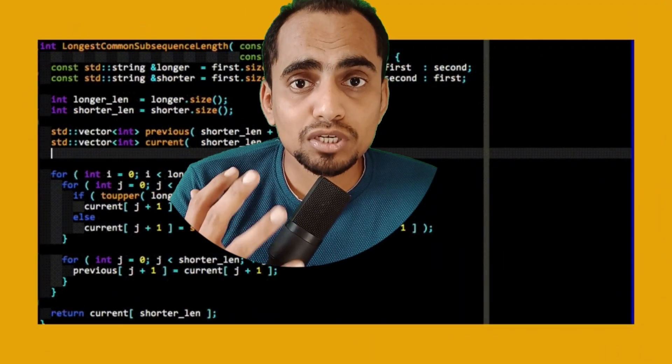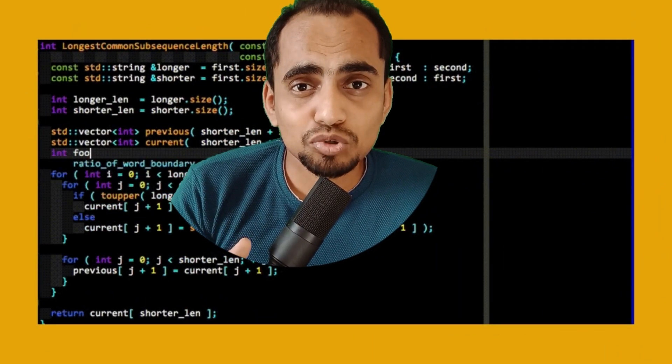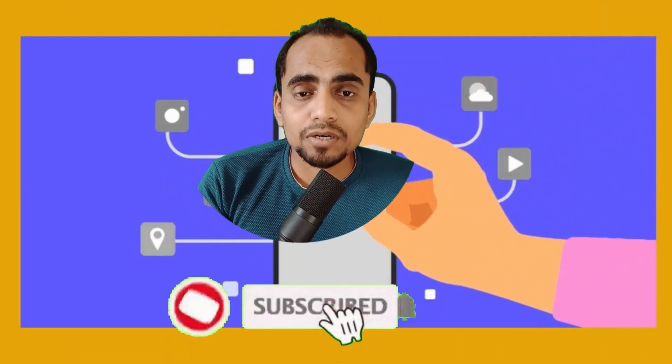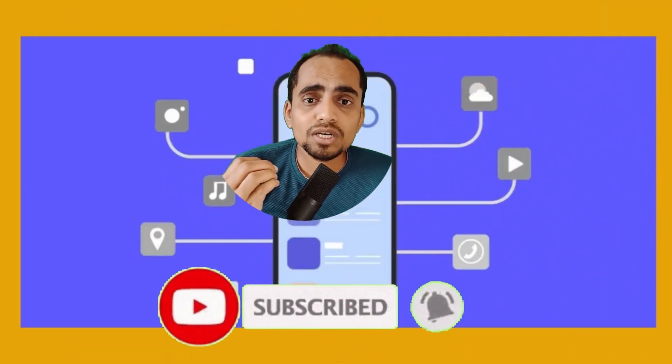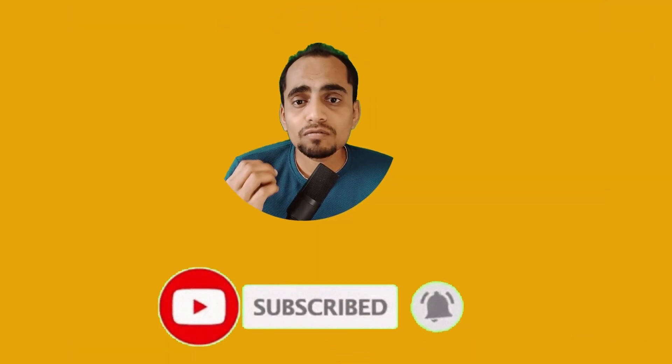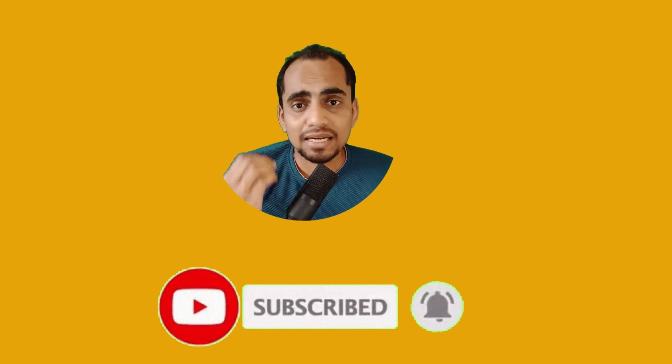Tabpy server helps Tableau to talk to Python which in turn can interact with APIs. It's like giving your dashboards a new set of skills. So if you're ready to take your dashboard to the next level, let's dive in and see how to set it up. Make sure to subscribe and hit that bell icon.